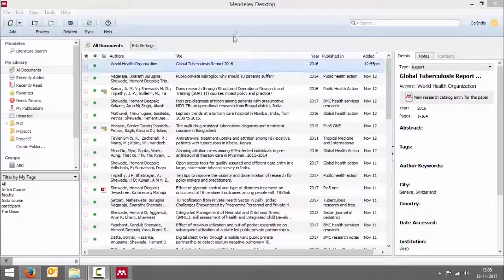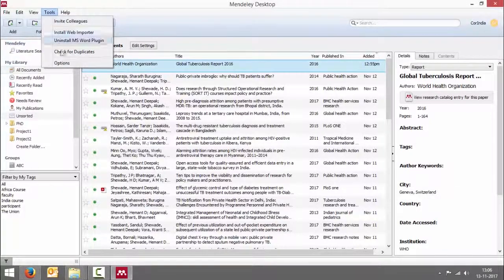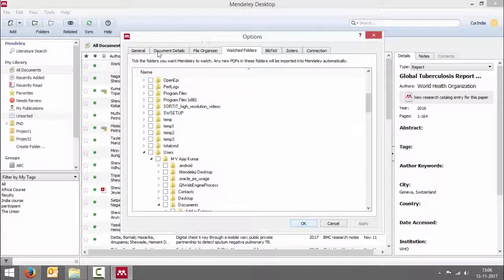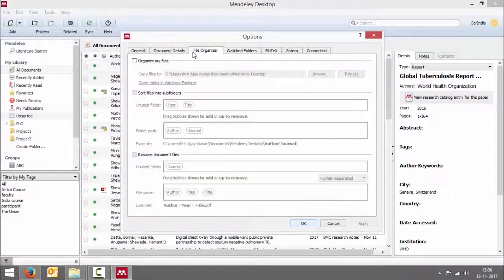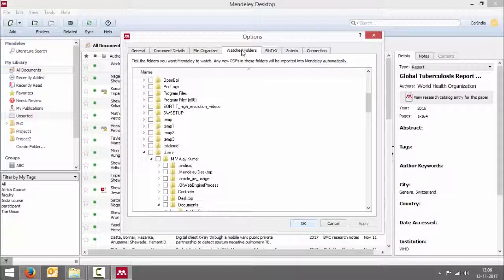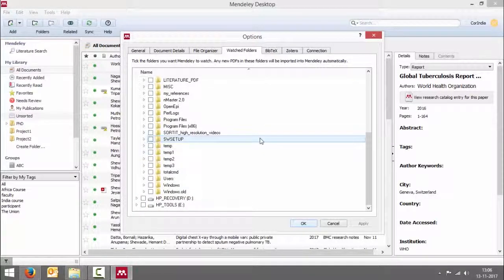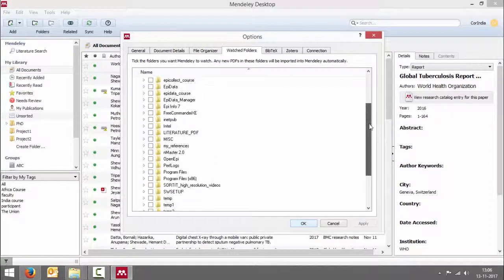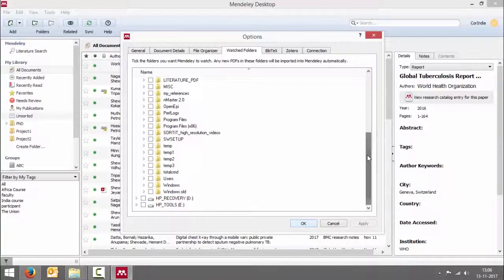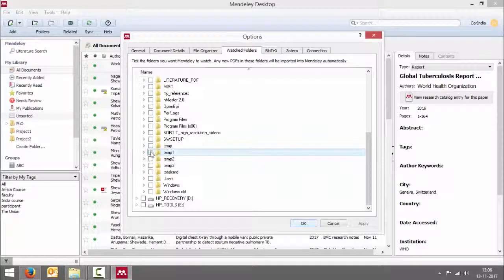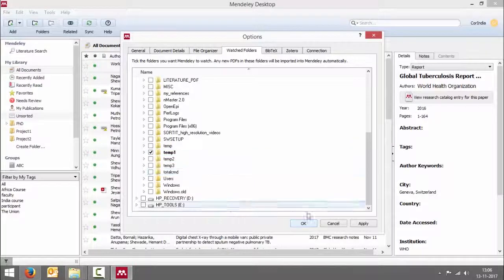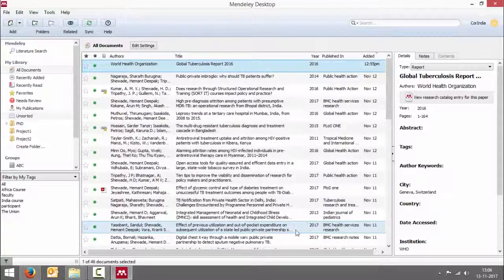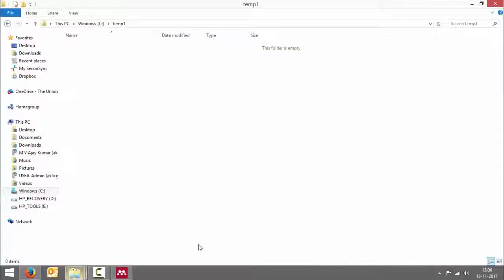Go to tools, options, and there are several tabs. There's one called watched folders. Now here I'm going to make under C drive there's a folder called temp. I'm going to tick this as my watch folder and then say apply, okay. Now let me go to the temp folder. This is currently empty.